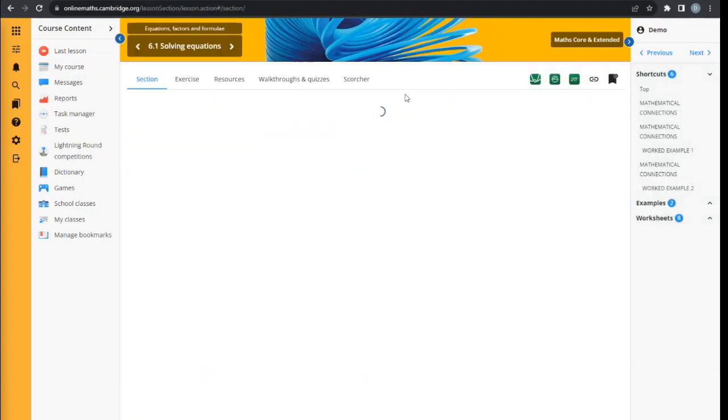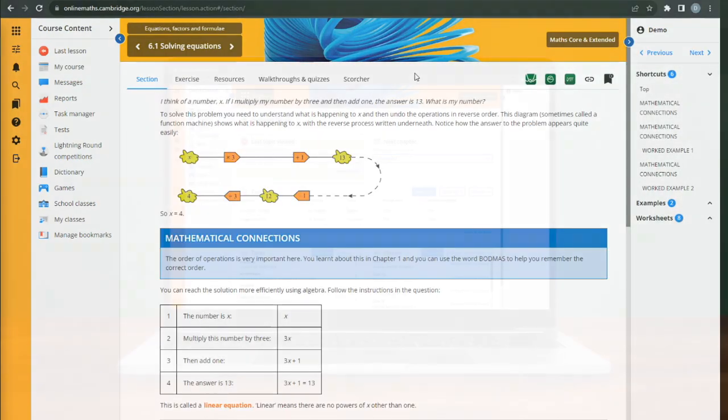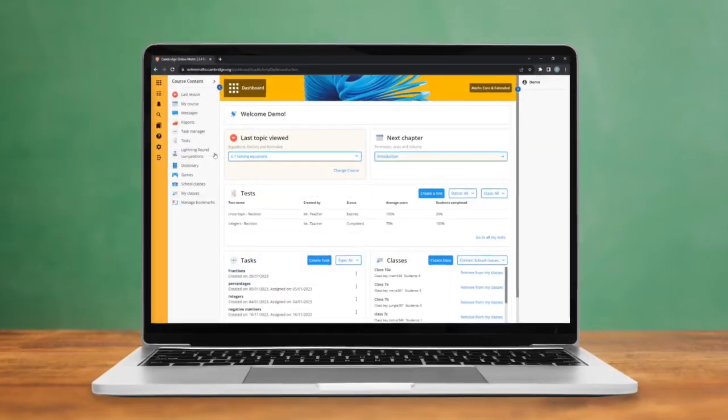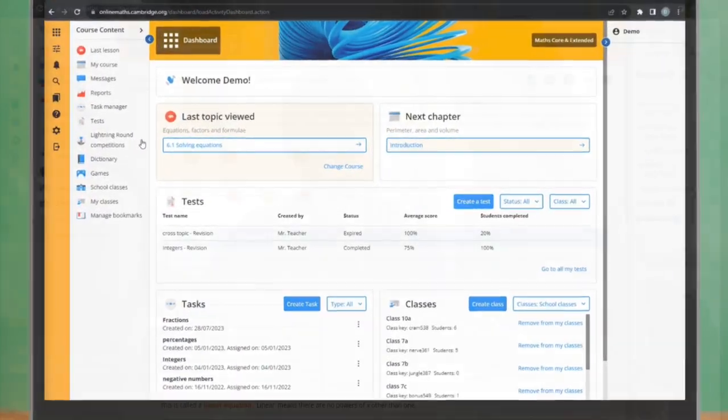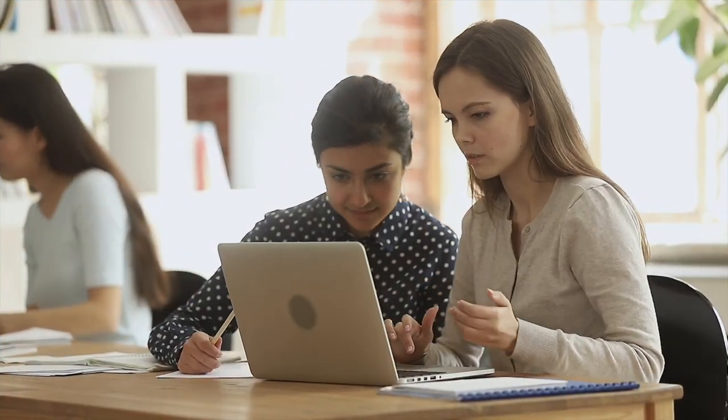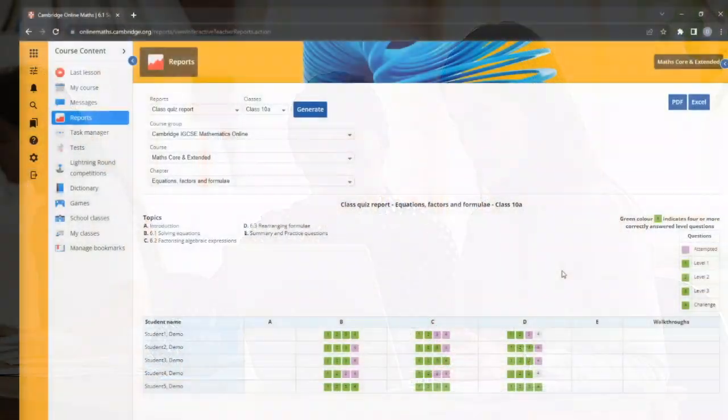Enjoy seamless learning, both in the classroom and at home, with the full coursebook content, fully accessible online.